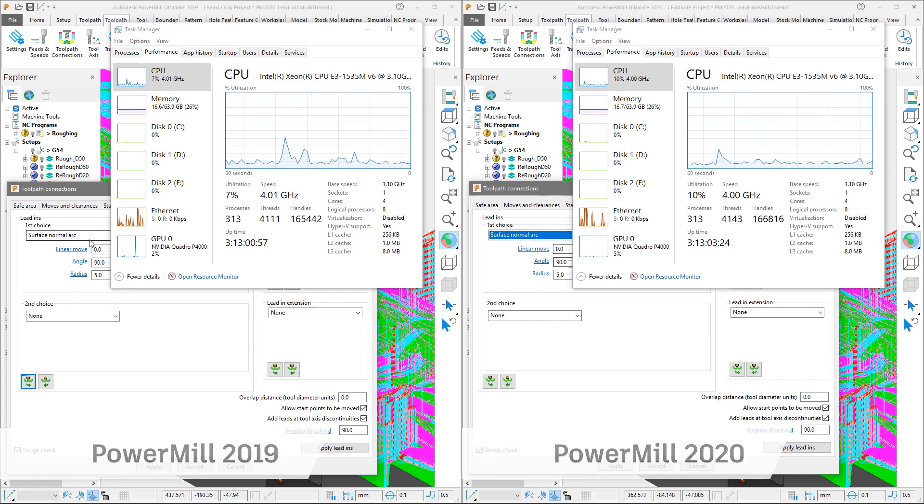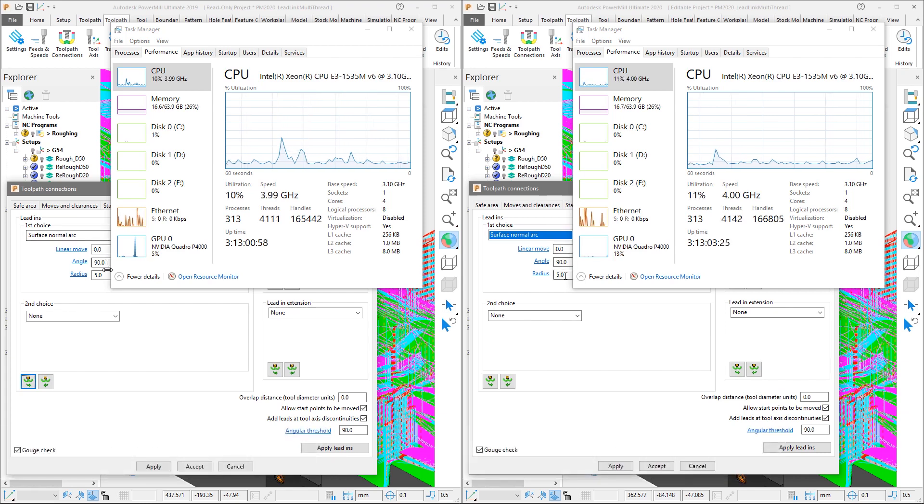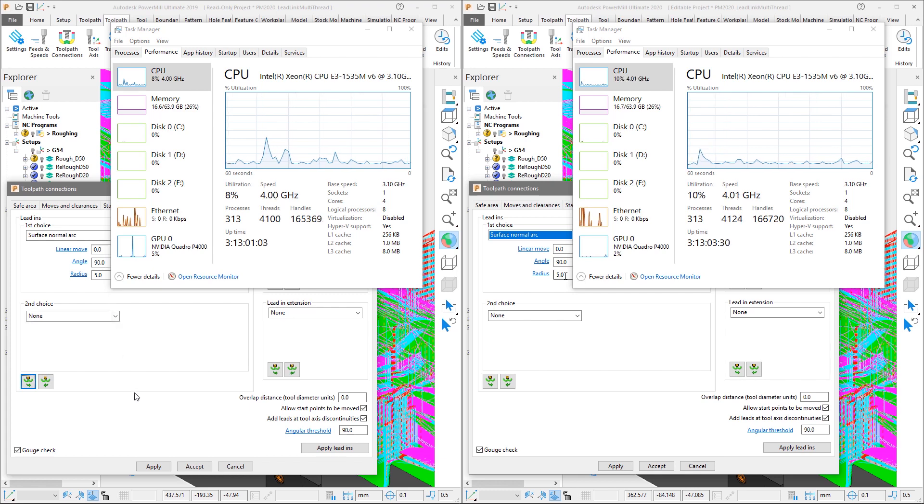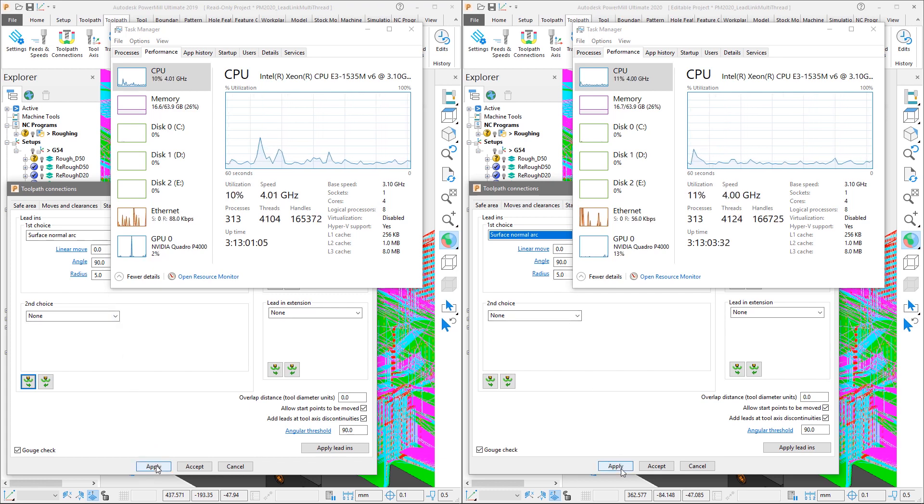Again we have set the lead in to be a surface normal arc of 90 degrees and with a 5mm radius, copy to the lead out and with the link move set to skim.